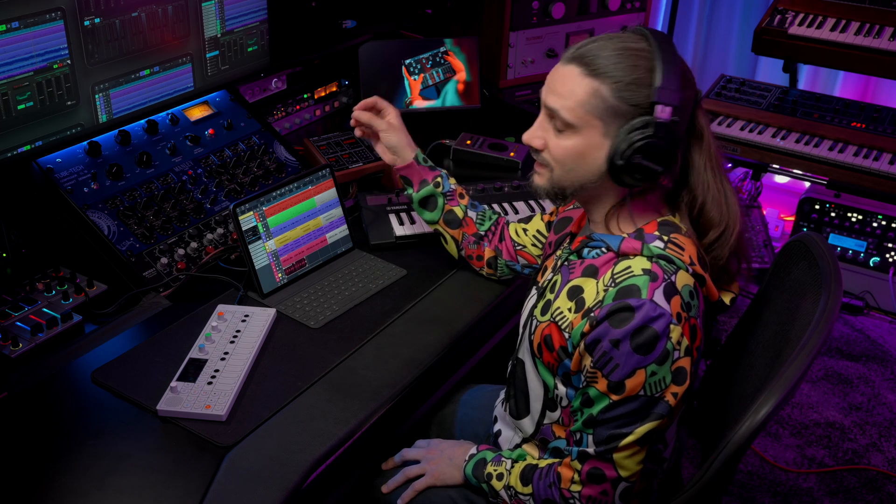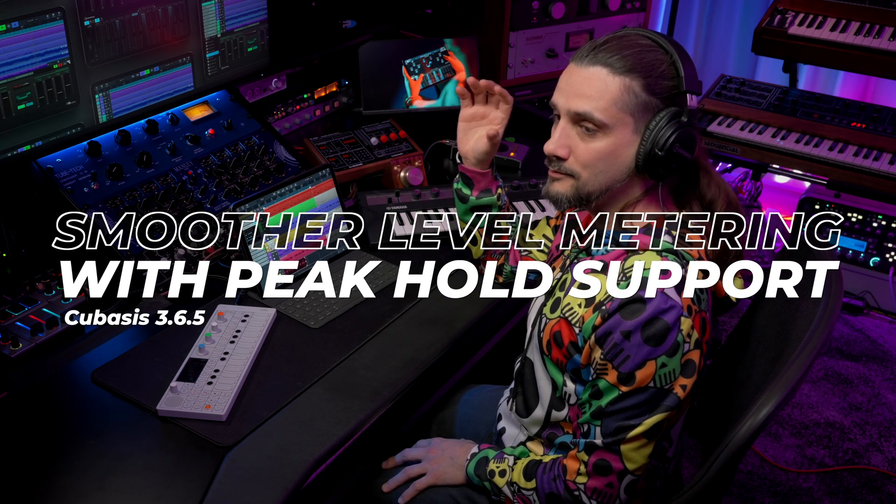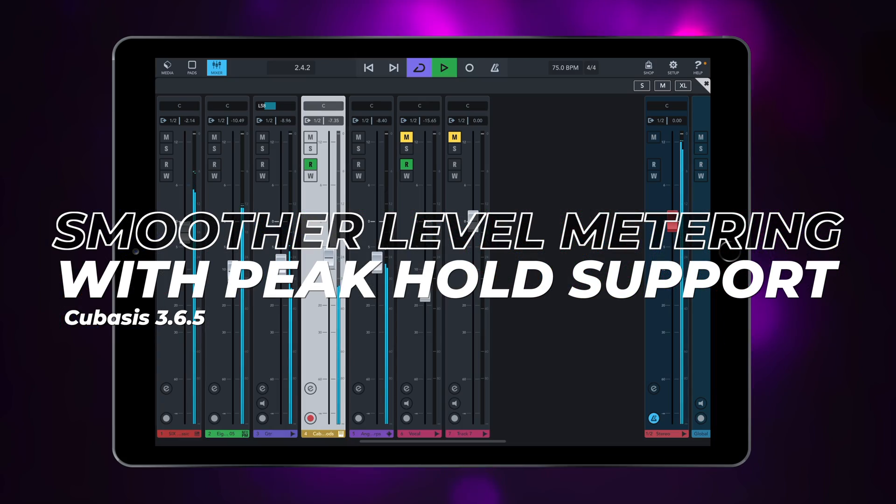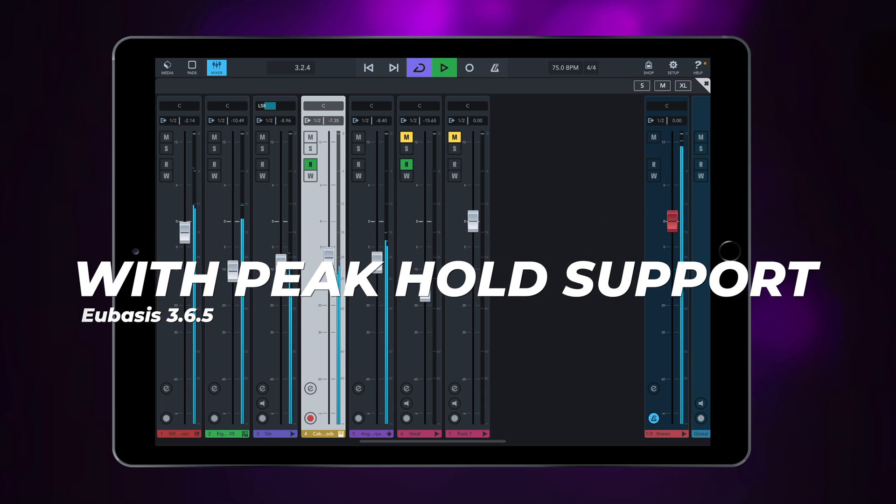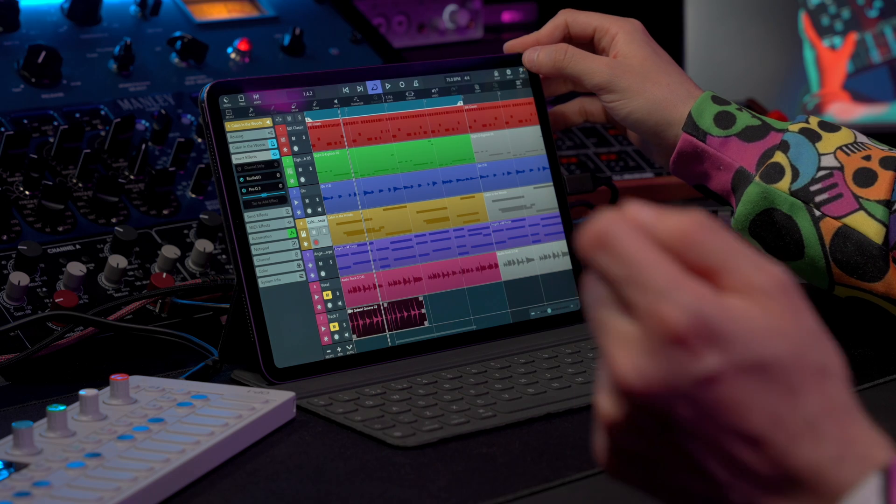Another big improvement comes in the mixer, and this is the metering. So now you will see that the meters are smoother, they're more accurate, and they give you a better presentation of the audio. And now there's also peak hold support.